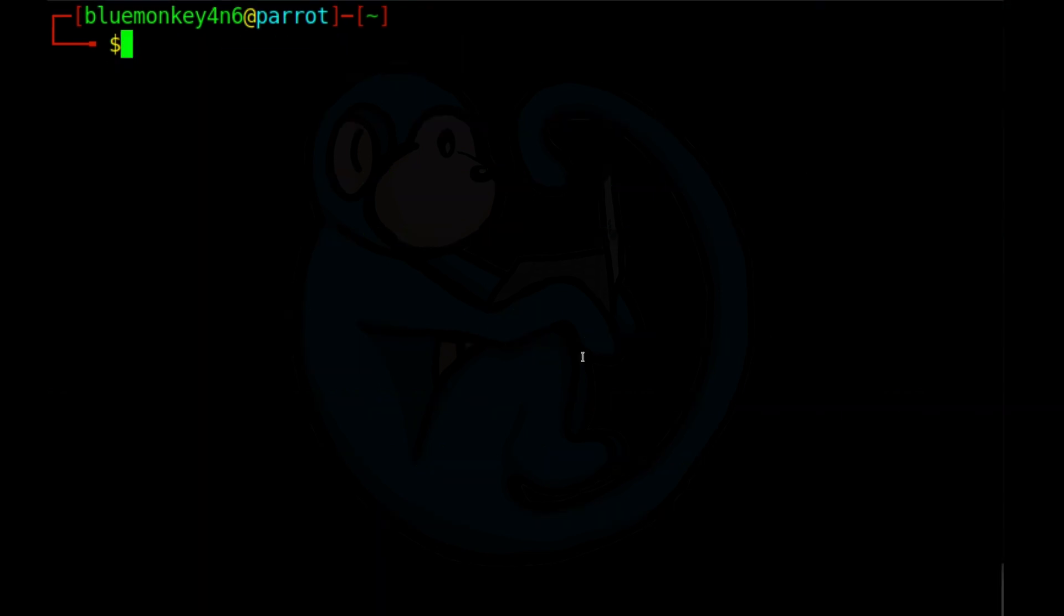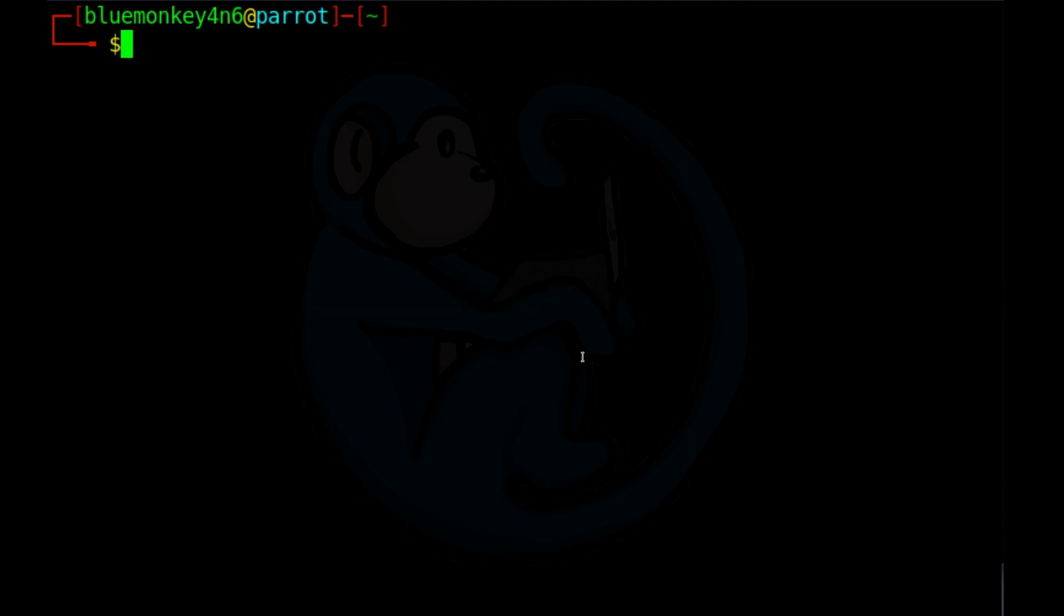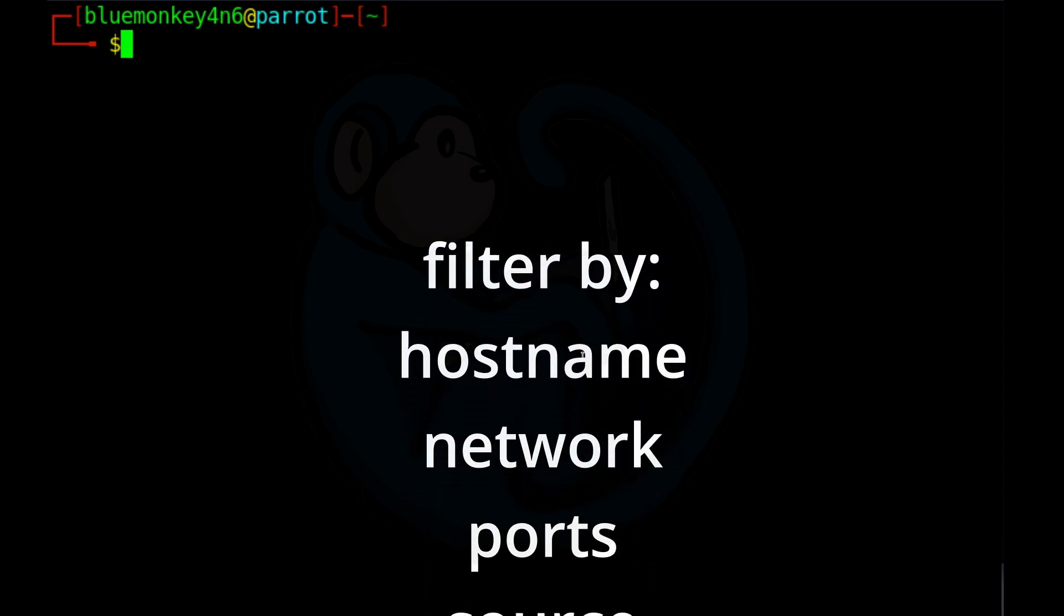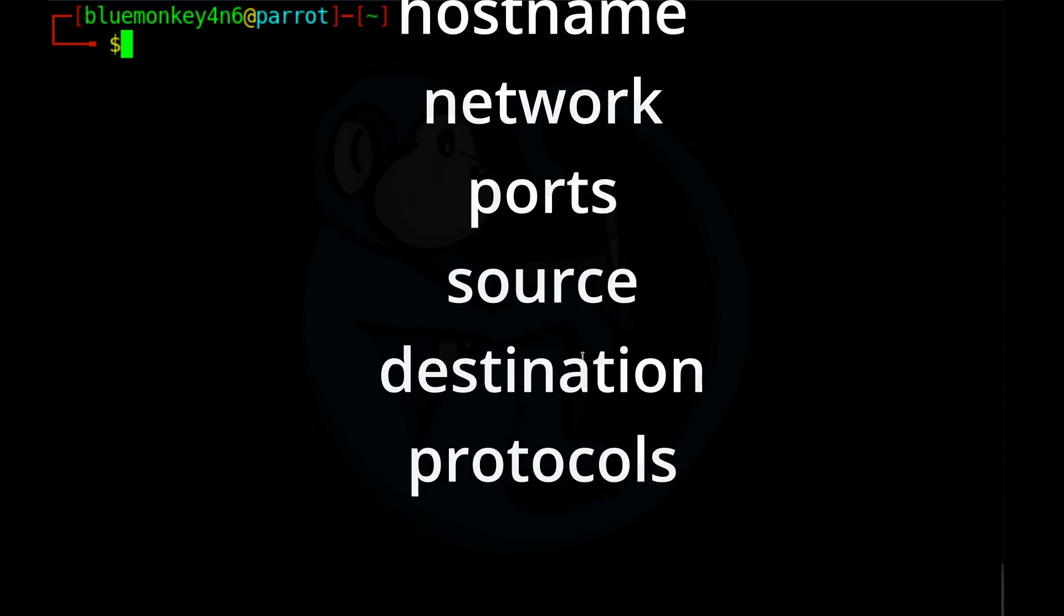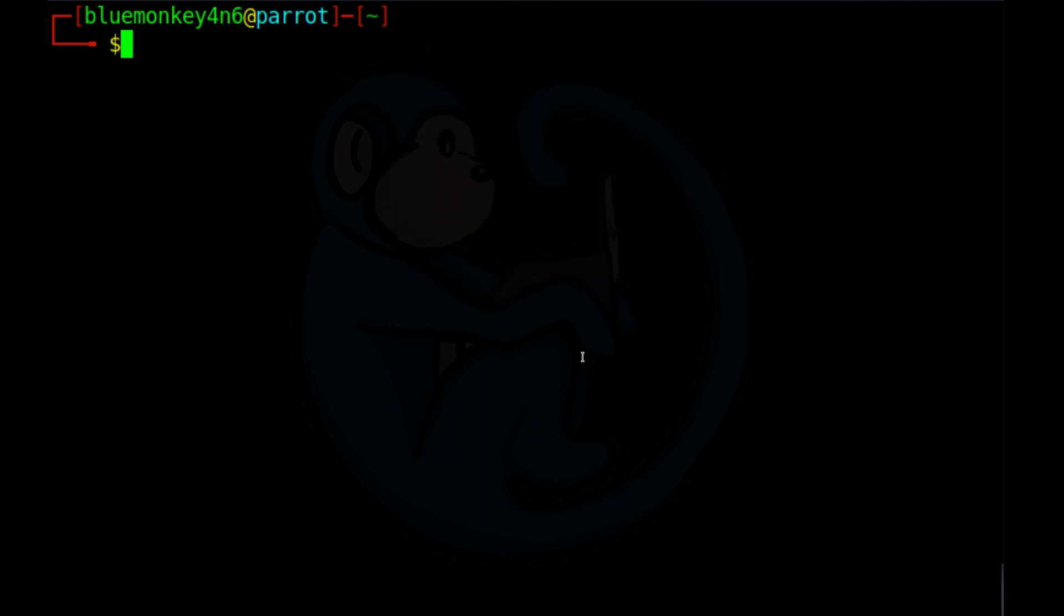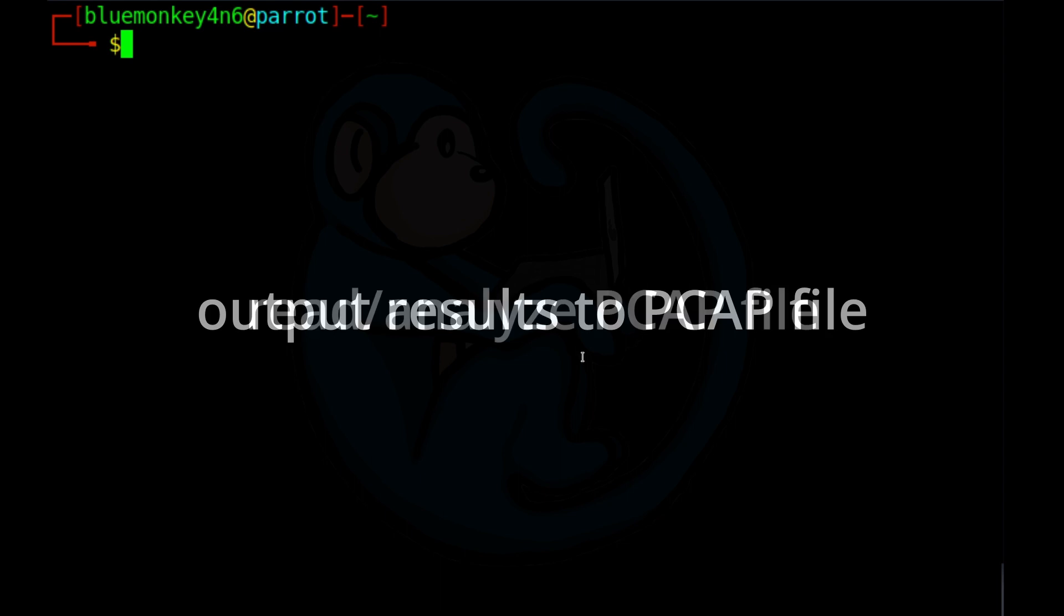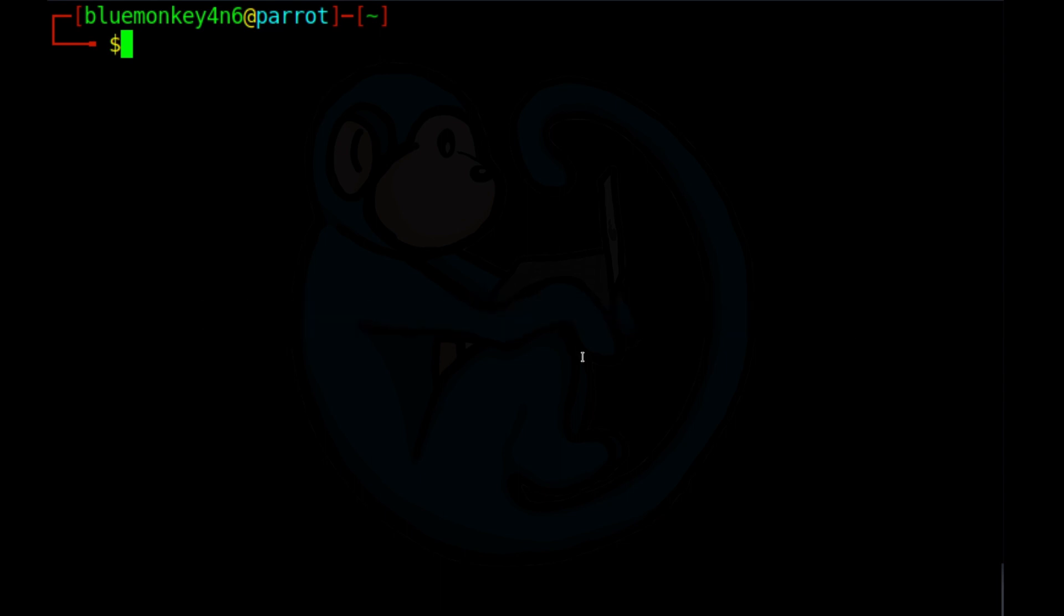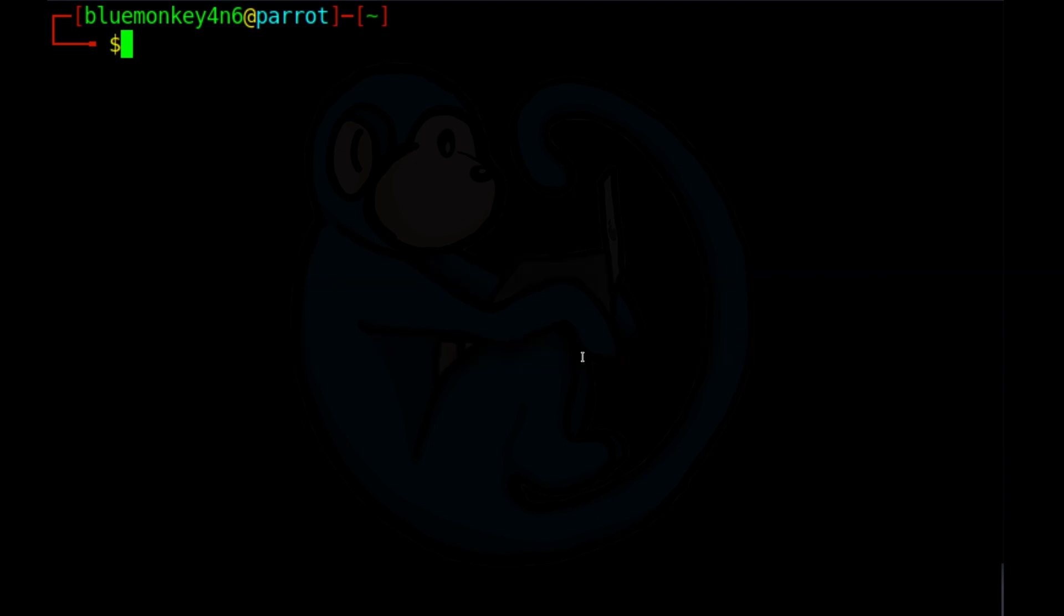So the basics of TCP dump is that you can look at various interfaces and capture the network traffic. You can filter by host name, network, ports, source, destination, different protocols, etc. You can also write the results to a PCAP file where you can read it back with TCP dump or with another program like Wireshark. The PCAP file contains a lot more information than what appears on the screen as you can specify different display formats and convert to others.